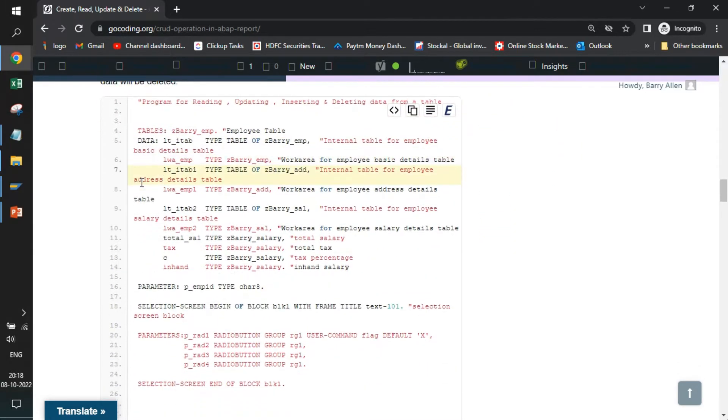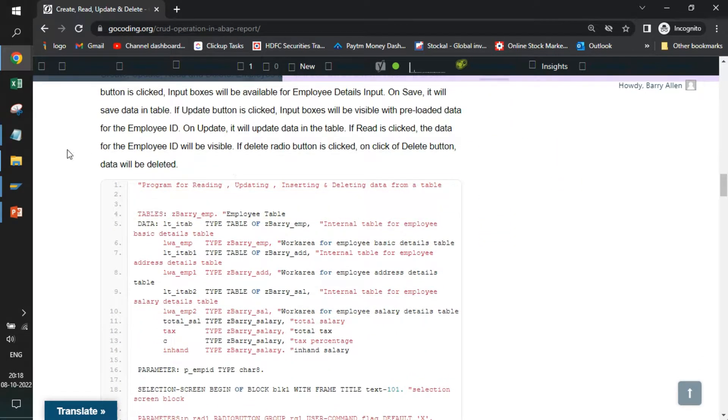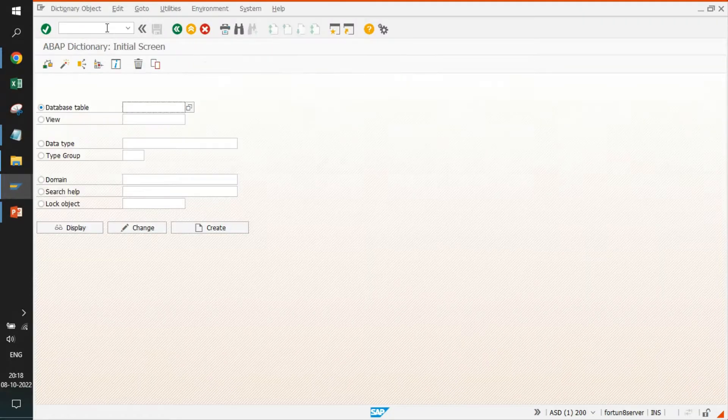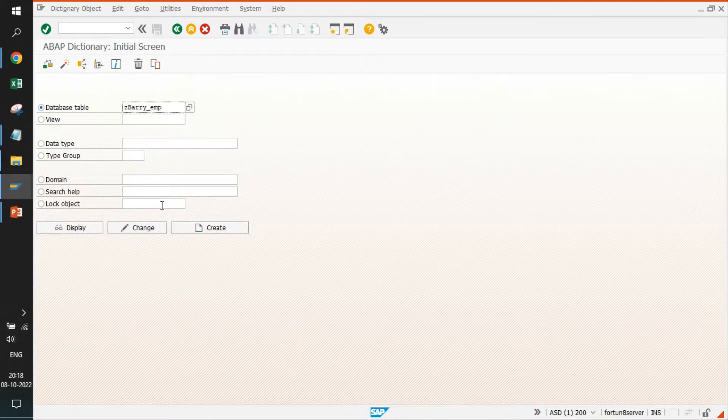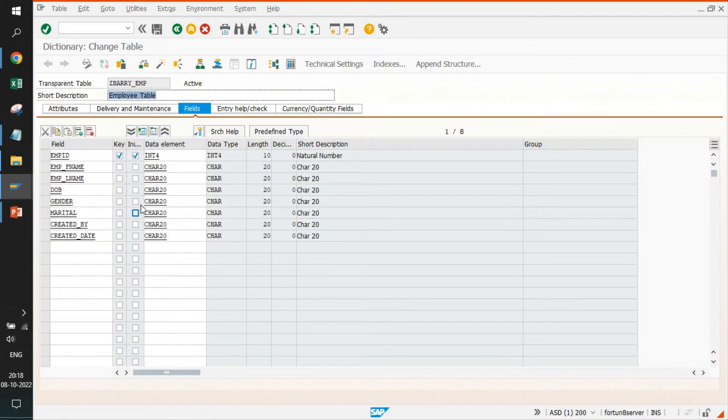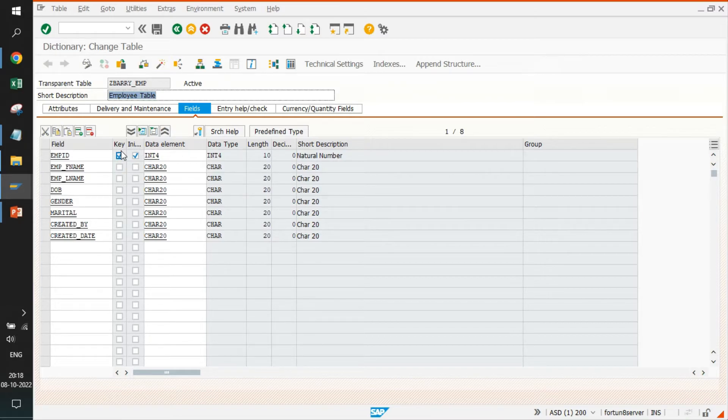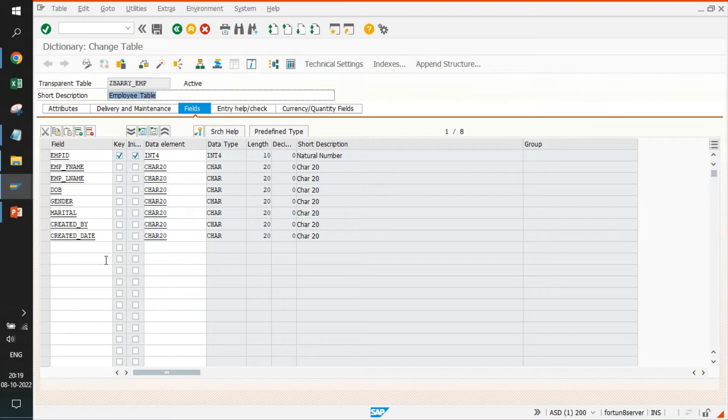We are going to perform the same thing here. Before coming to the code part, we'll go to SAP logon and go to SE11. I will show you the tables that we have already created for you. The very first table is called Z BARRY EMP. In this particular table, we have added a few fields. I'll be adding these field names in the description, you can take the screenshot or reference from the website, the screenshot is there also.